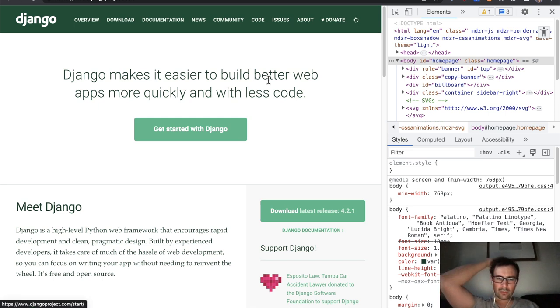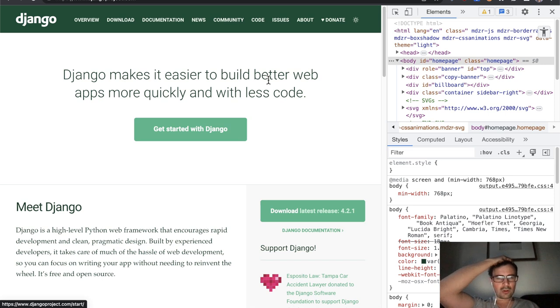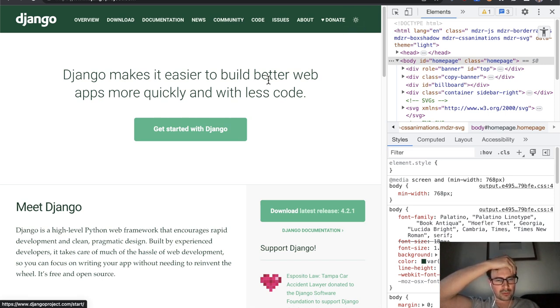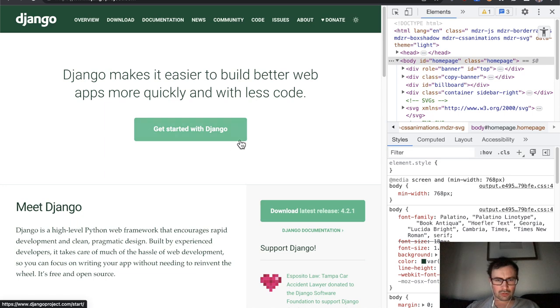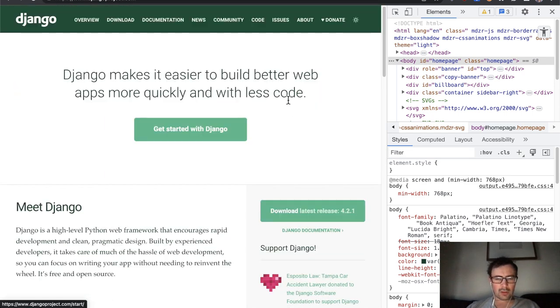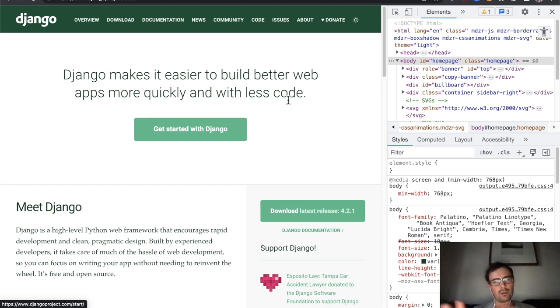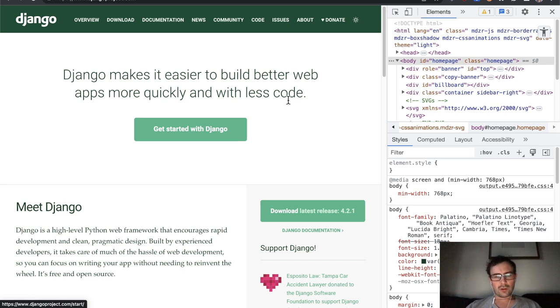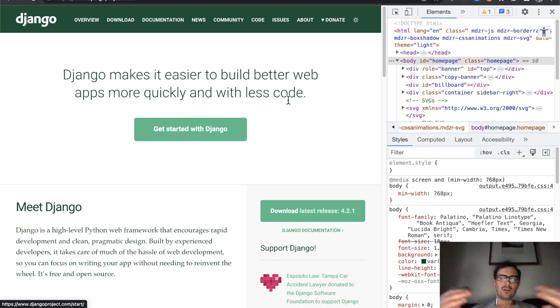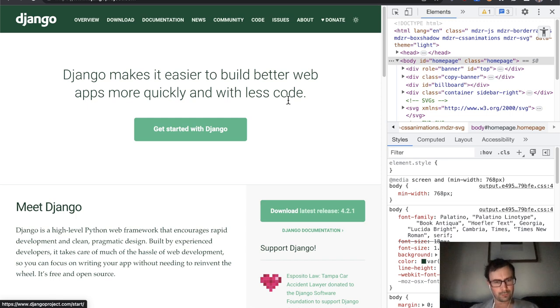So tabbing away from that right away, I noticed as well that not quite clear where the focus is anymore. It might be on this get started with Django button, which does not seem to have a focus style at all. So that would be quite concerning. And it's exactly why we tend to recommend against overriding browser default styles unless the replacement styles are guaranteed to be more visible.